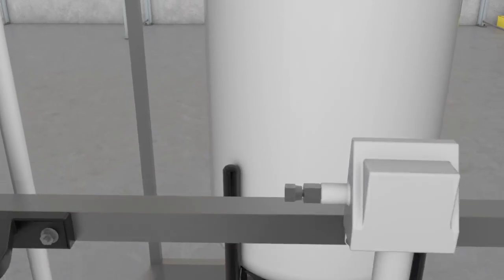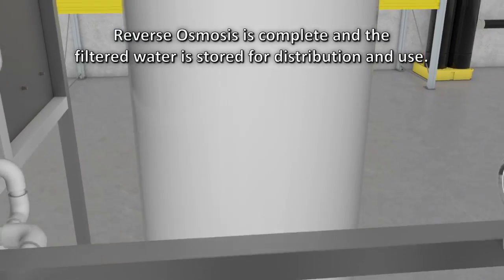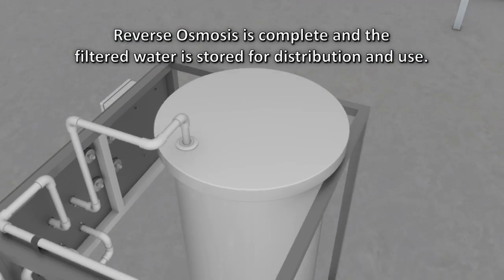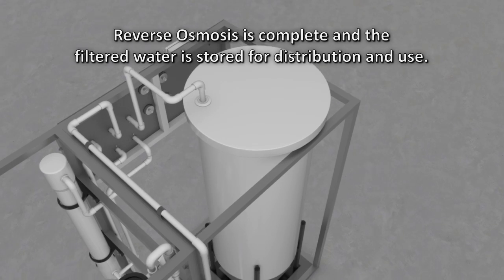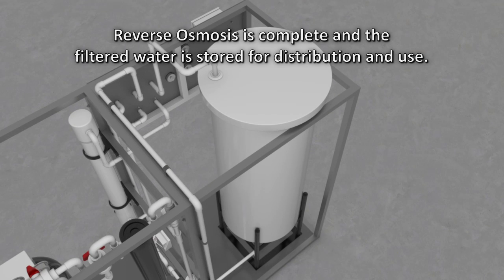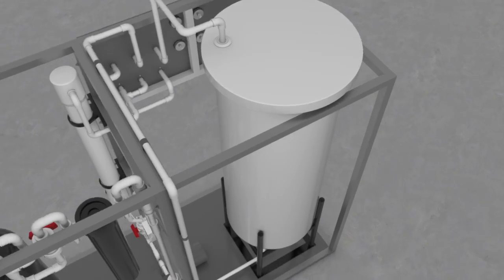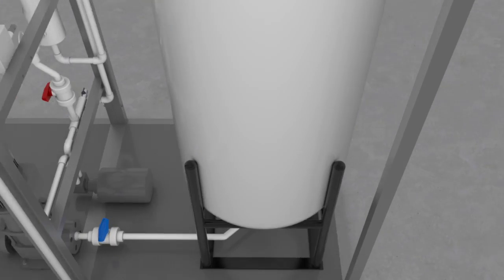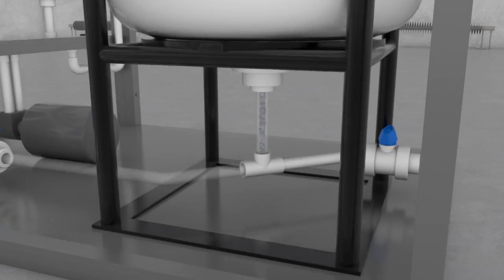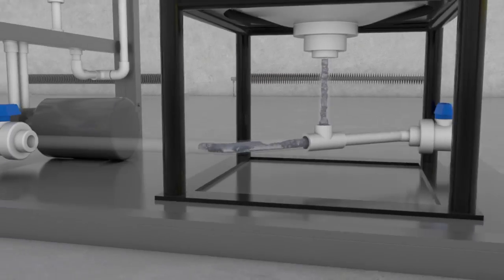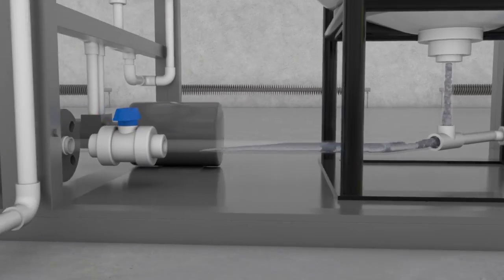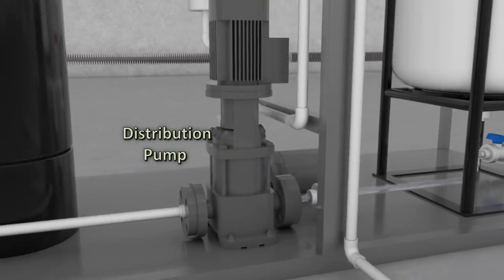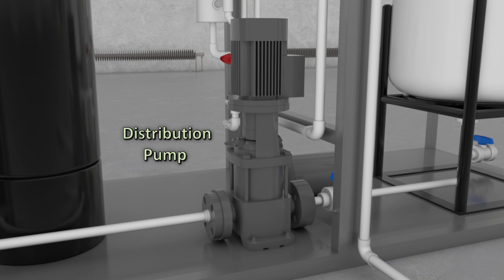The salt removal, reverse osmosis step is complete and the filtered water is stored for distribution and use. The product water is fed from the bottom of the tank to the distribution pump, where it will be post-treated before being fed to the facility points of use.